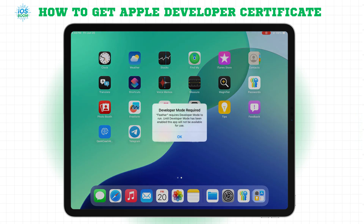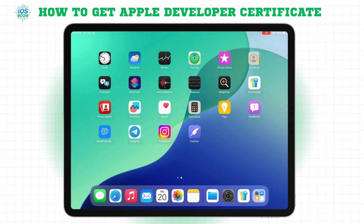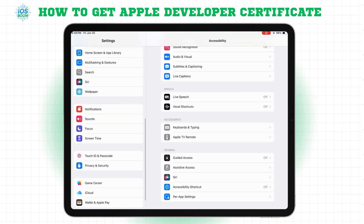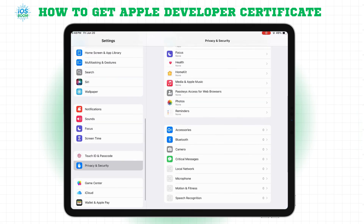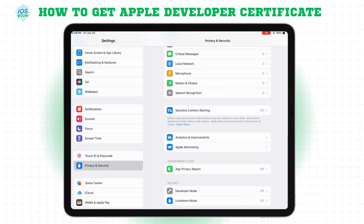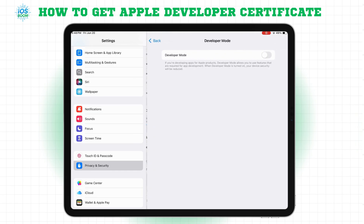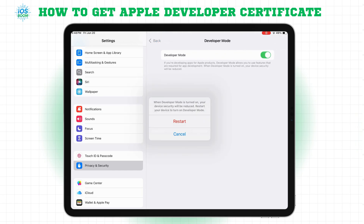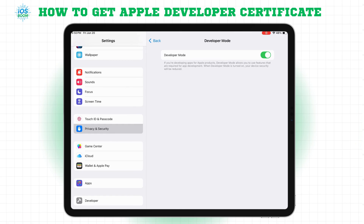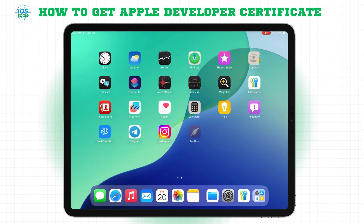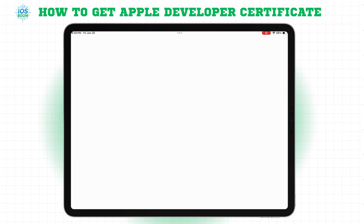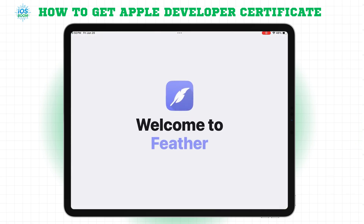If the app asks for Developer Mode, no worries. Go to Settings, Privacy and Security, scroll down, and enable Developer Mode. Restart your device when prompted. Now, open the app again, and boom! It's working perfectly.